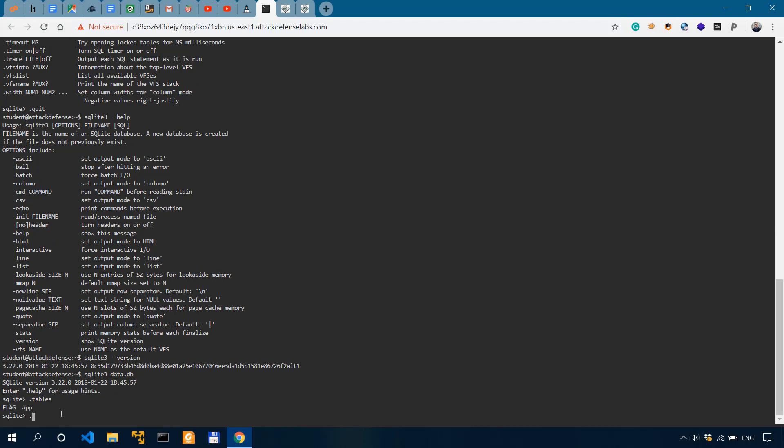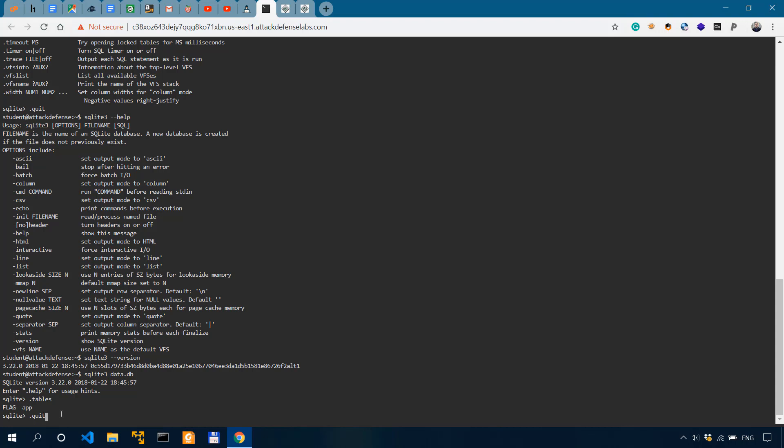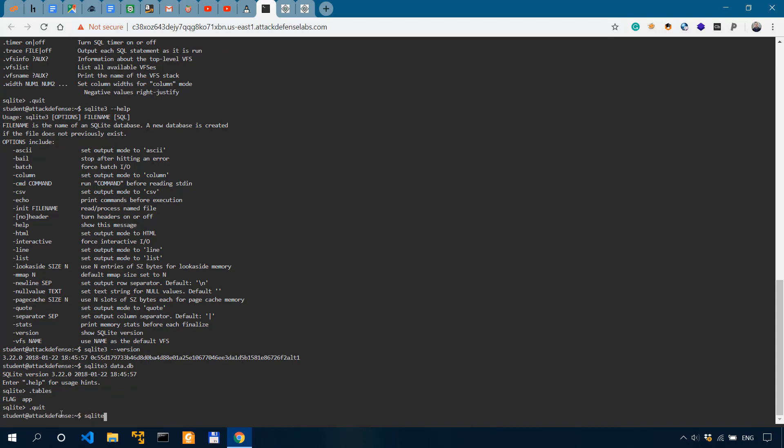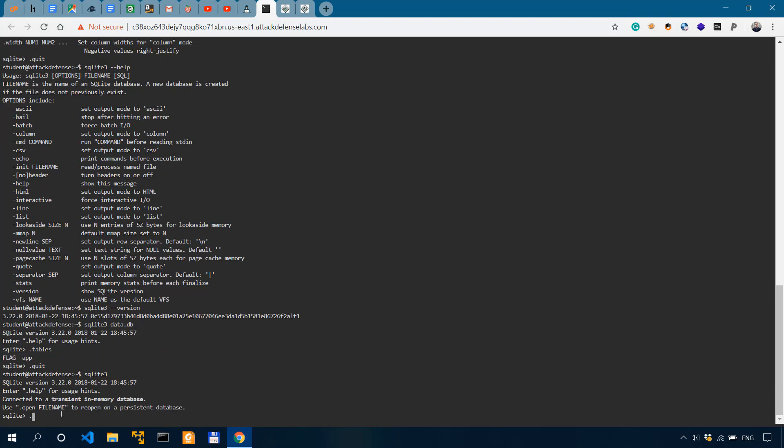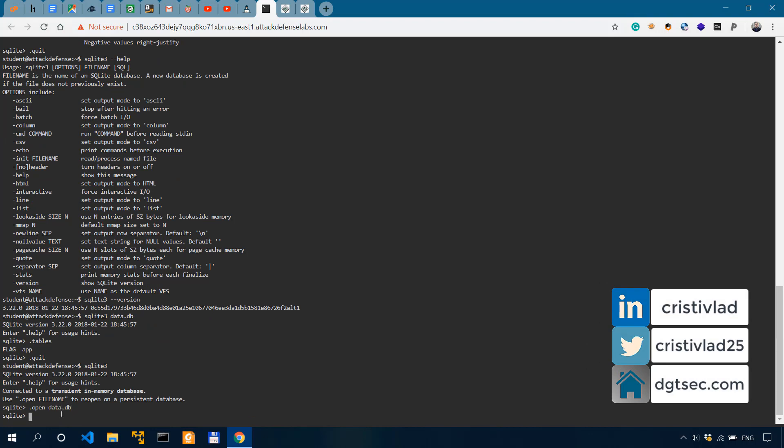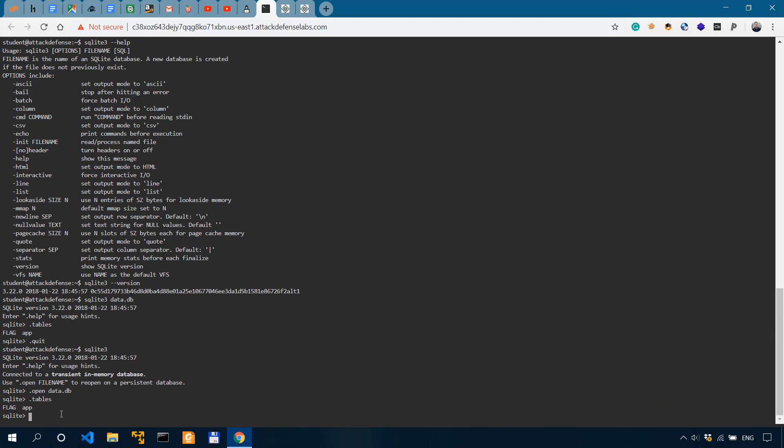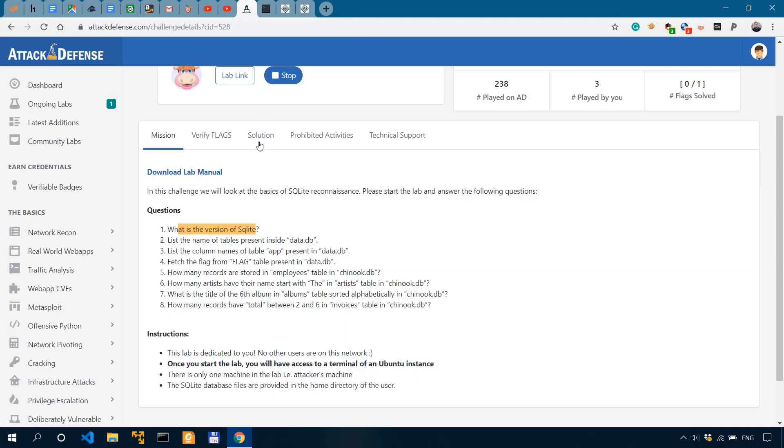But if we quit and we just enter sqlite3, then we can do open and the database name, data.db. And right now if we do tables, we get the same thing. So we have two tables. List the name of tables present inside data.db. So we have flag and app. These are the names.